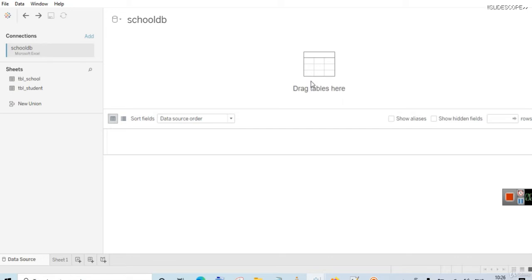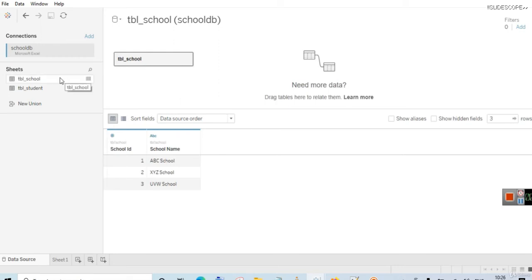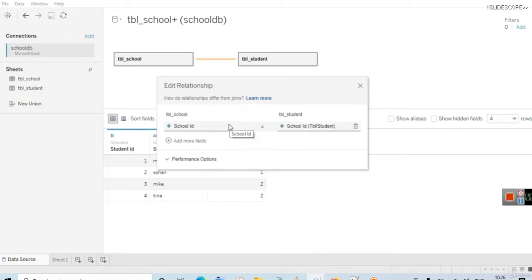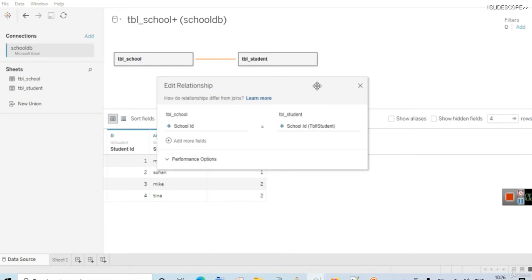While creating relationships, you only have to select the matching fields between various tables or data sources. There is no need to select the type of join. So now you can select tbl_school and tbl_student. The matching field between these tables is the school ID field — in tbl_school we have a school ID, and in tbl_student we also have a school ID. If you know SQL you can easily relate to it, but even if you don't, you can easily understand the concept in Tableau.